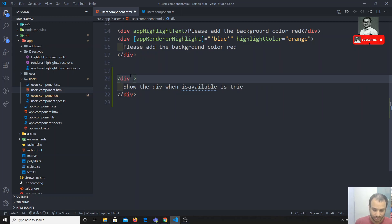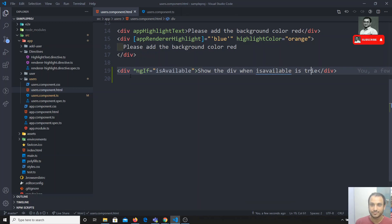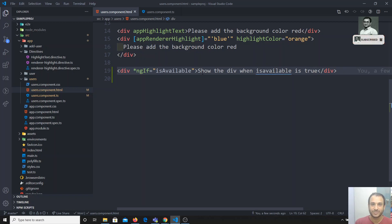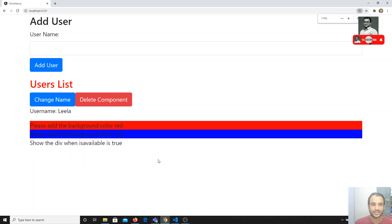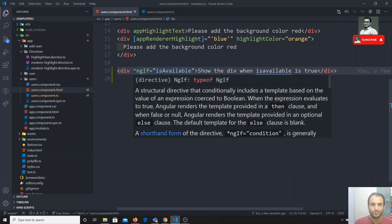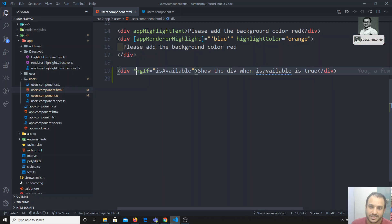I'll write the ngIf condition using star ngIf — so *ngIf equals the boolean condition. Now if I check the output we are able to see the div rendered. Whenever we see a directive prefixed with a star, we can identify it as a structural directive.